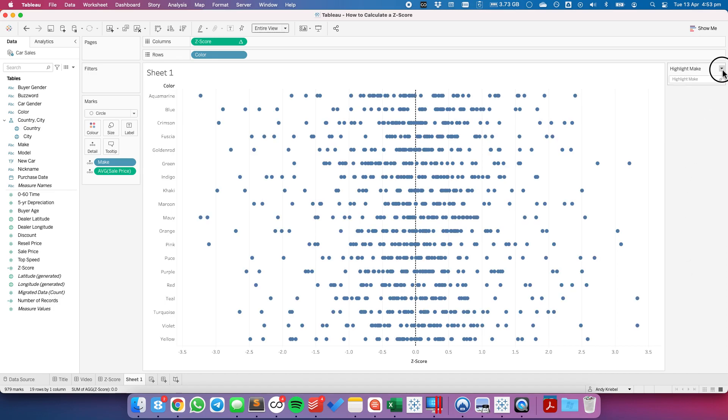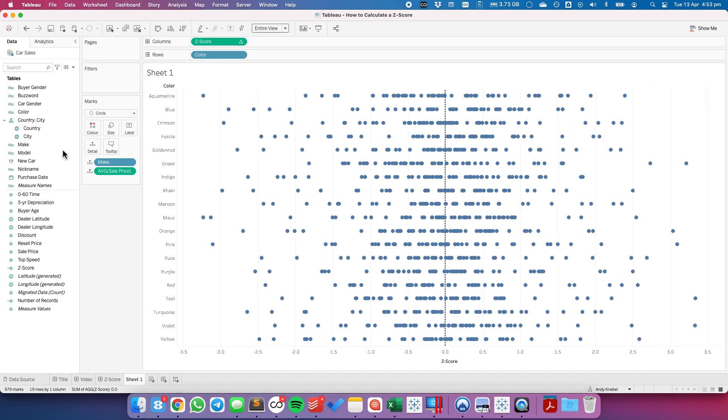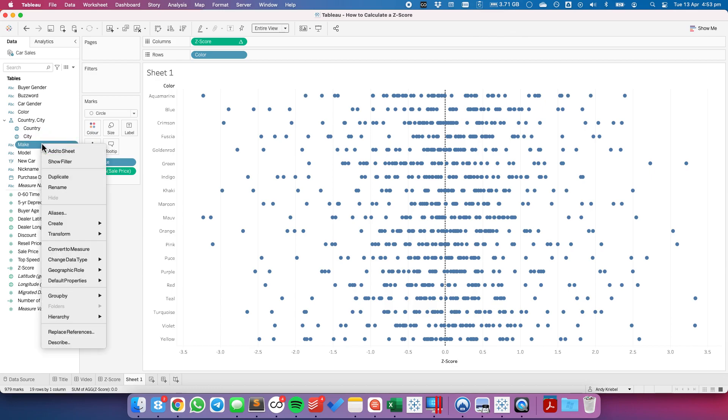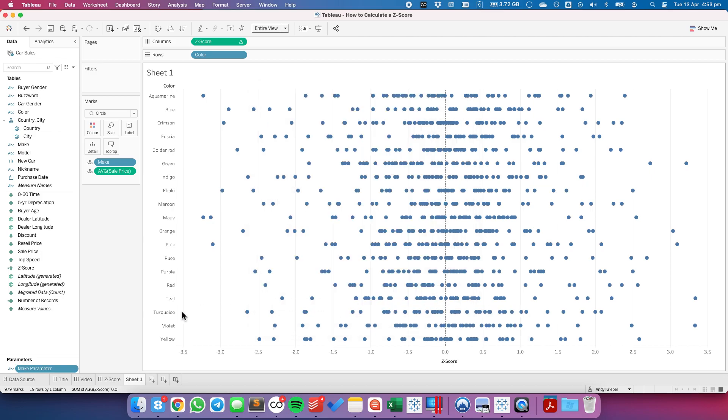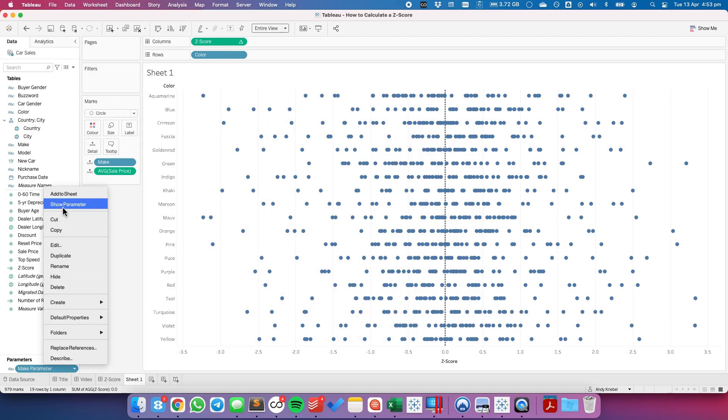Or you can do a highlighter with a parameter. To do that, I'm going to create a parameter based on my make field. Hit OK. I'm going to show that parameter.